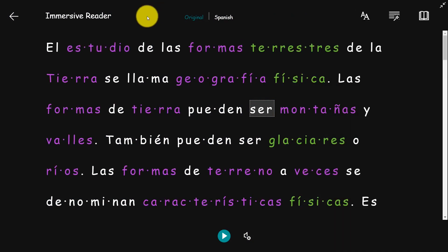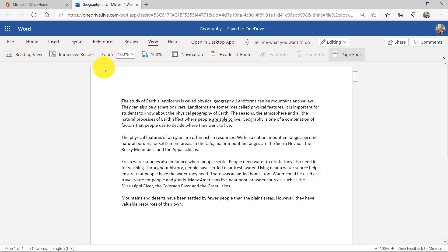All of these capabilities are built right into the Immersive Reader, which is free and part of Word. It's also available in Teams, OneNote, Flipgrid, Minecraft, Forms, Whiteboard, and Office Lens.